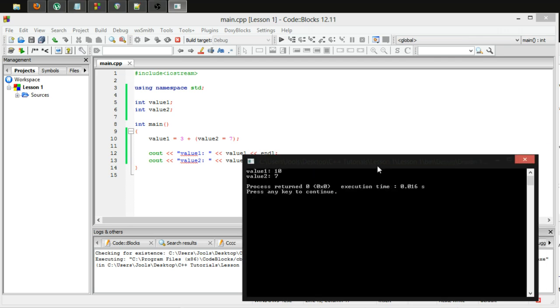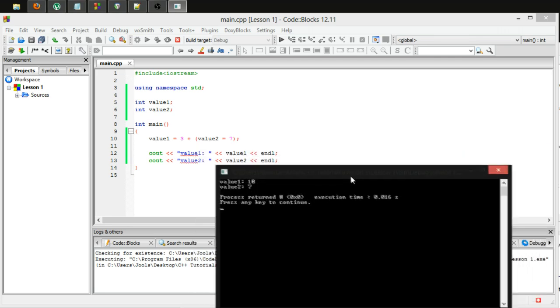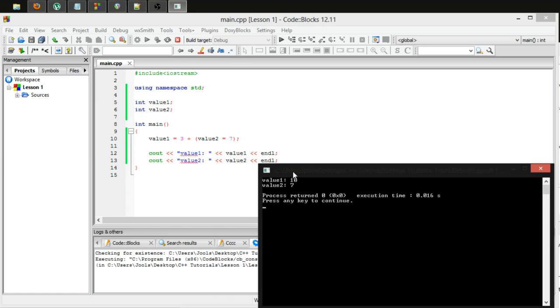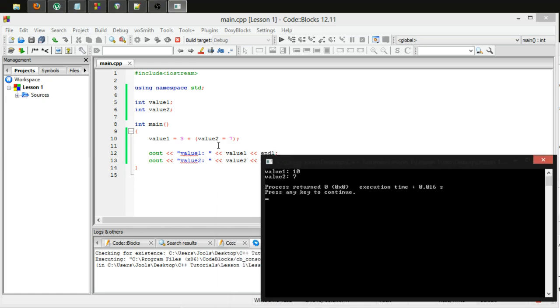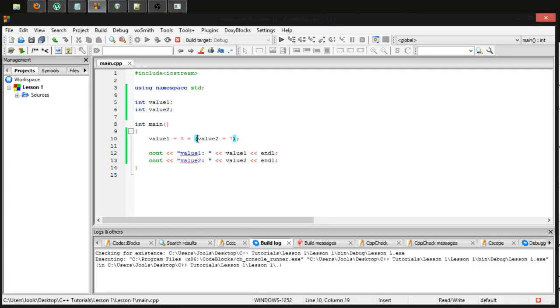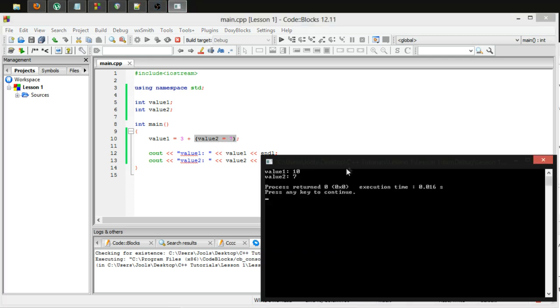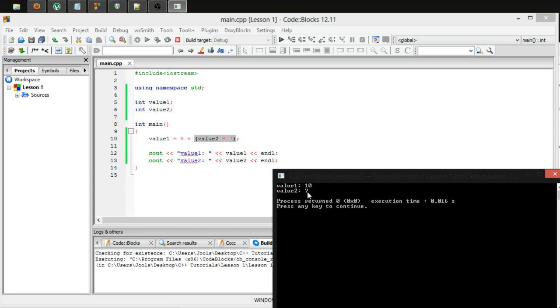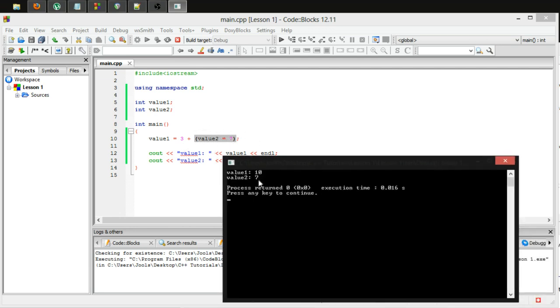Excellent. So what this has done is kind of gone in, it does whatever is in brackets first, and it will do the most deeply nested brackets first, and work its way back. So in this case, there's only one set of brackets. So it will perform this first, and then it will set three equal to the outcome of this, which in this case, we've set value2 equal to 7. Now if we get the program back up, value2 comes out as 7, that has worked correctly. But we've also then set value1 equal to 3 plus the value of this, the outcome of this, which in this case is 7.